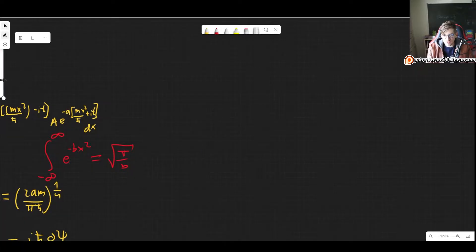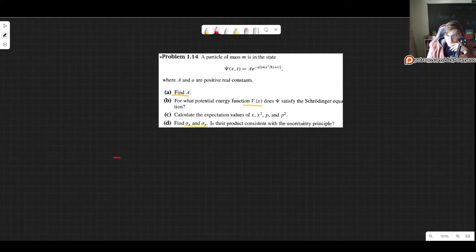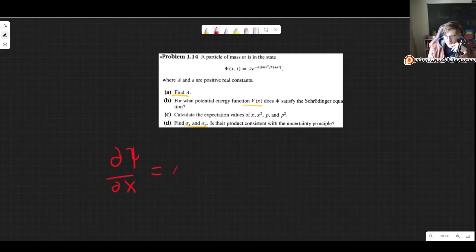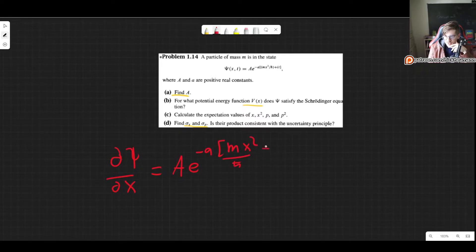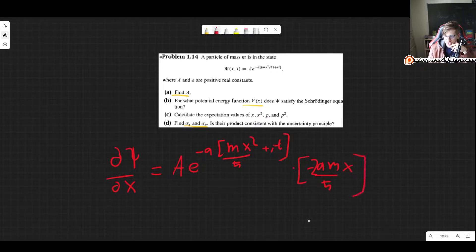Let's begin with the first spatial derivative. Since it's an exponential function, when we take the derivative the exponent is unchanged, and we multiply by the derivative of the exponent, which is minus am over h-bar times the derivative of x squared, which is simply 2x.